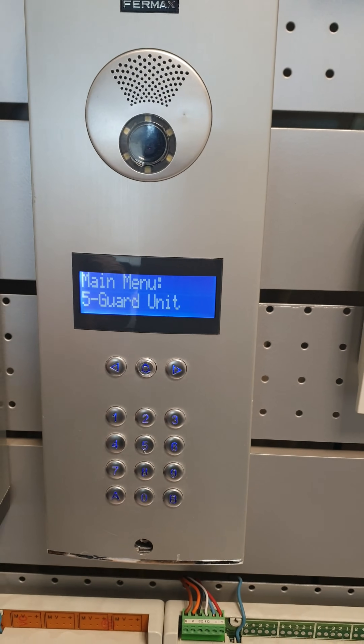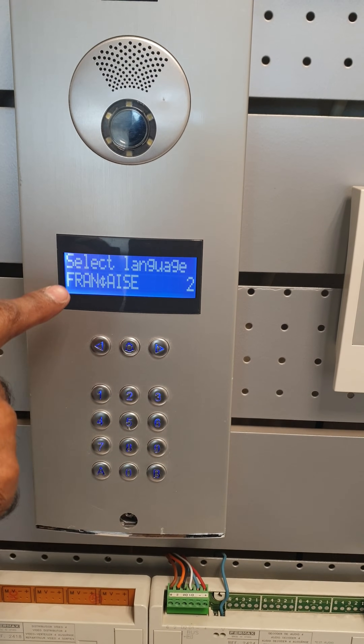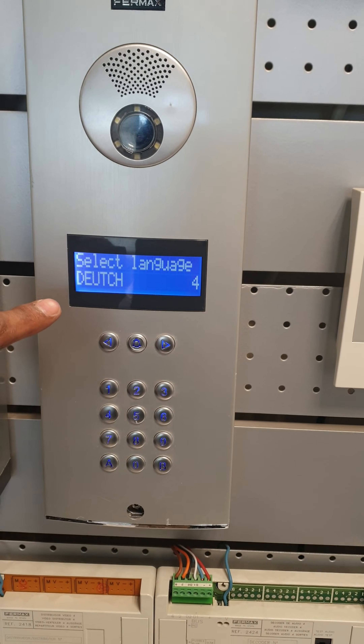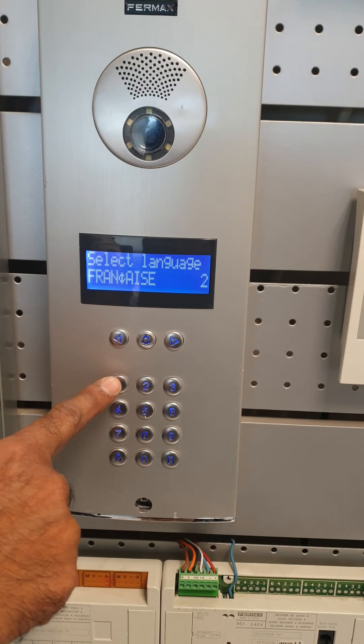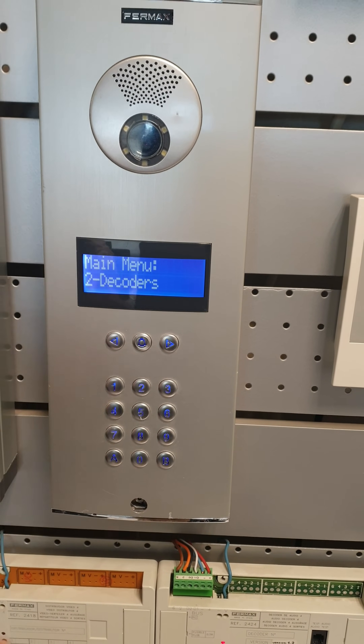The first time the menus will be in Spanish, so you have to press 0 and it will tell you which option to choose. For English it will be 1, so you press 1 and then accept it.